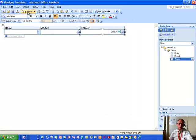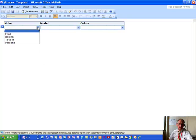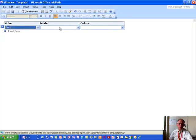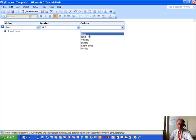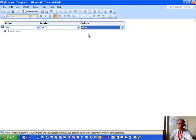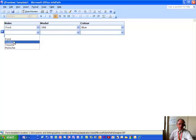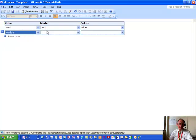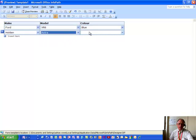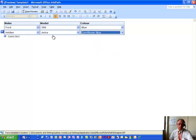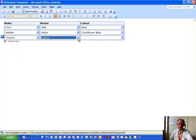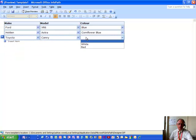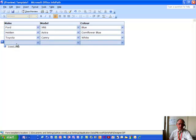So, previewing what we've done for all three of them now. We've now got Ford XR6, and we have a choice of colors: blue, red, yellow, black, light blue or white. The fact is a repeating table. By clicking on the insert item, then you can go in and ask maybe for a different one. This time it's the Holden, what we'd know as Vauxhall, maybe Opel, and then the different colors you've got there. Let's have Cornflower Blue. If we go in and ask for Toyota, there's only one of that, and there's a choice of white or red. So we'll have white.